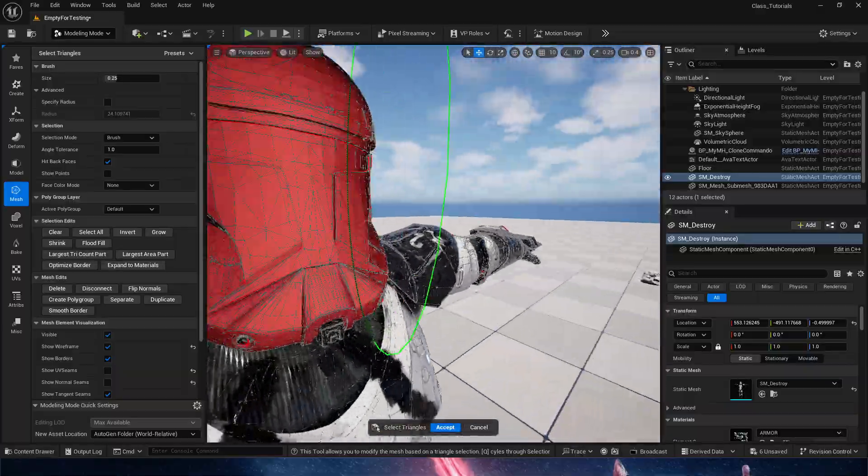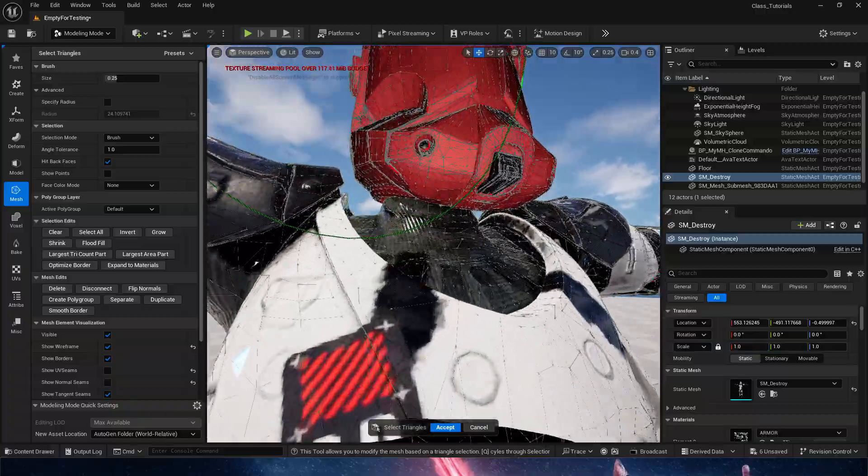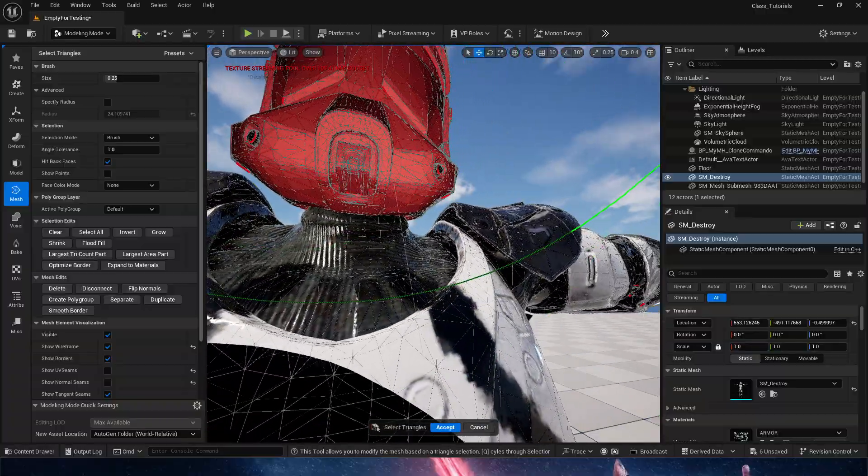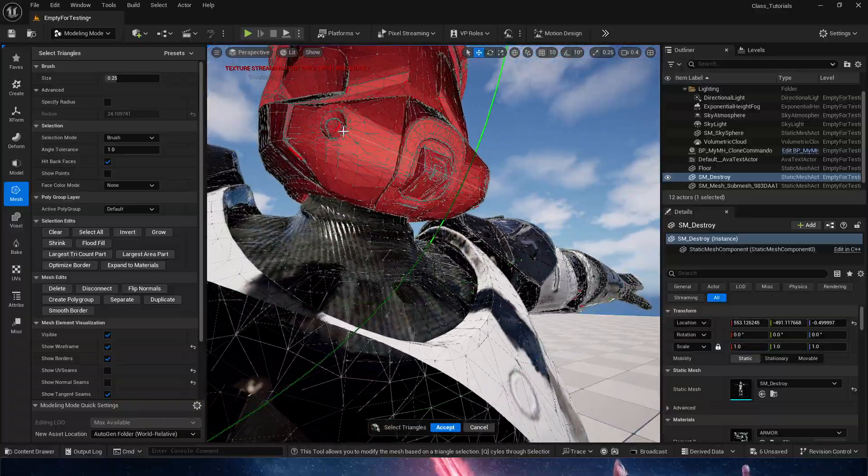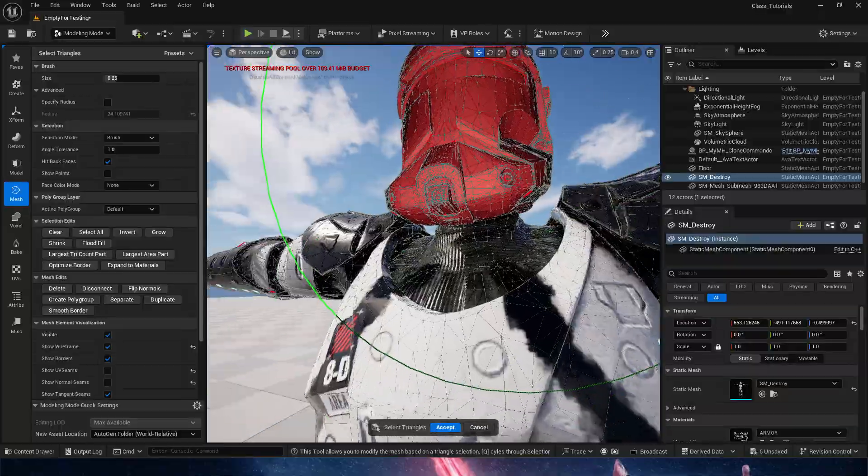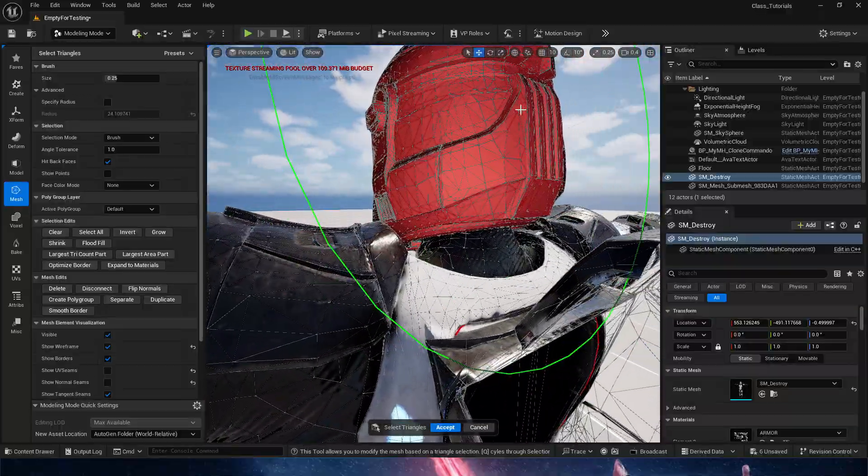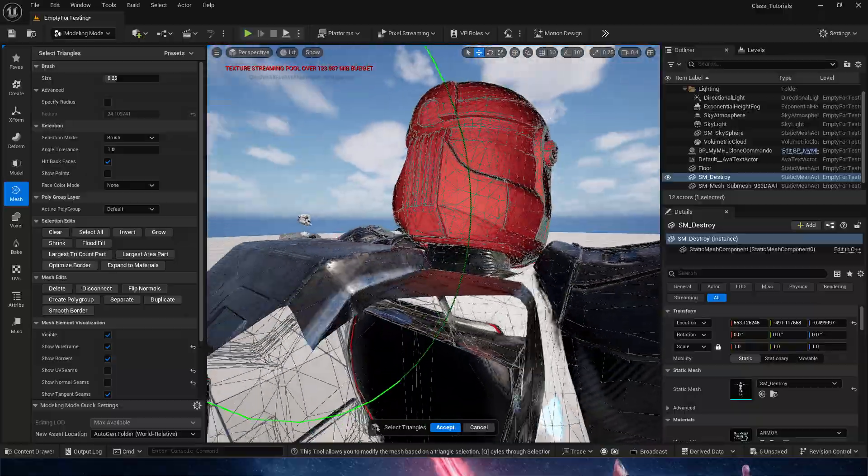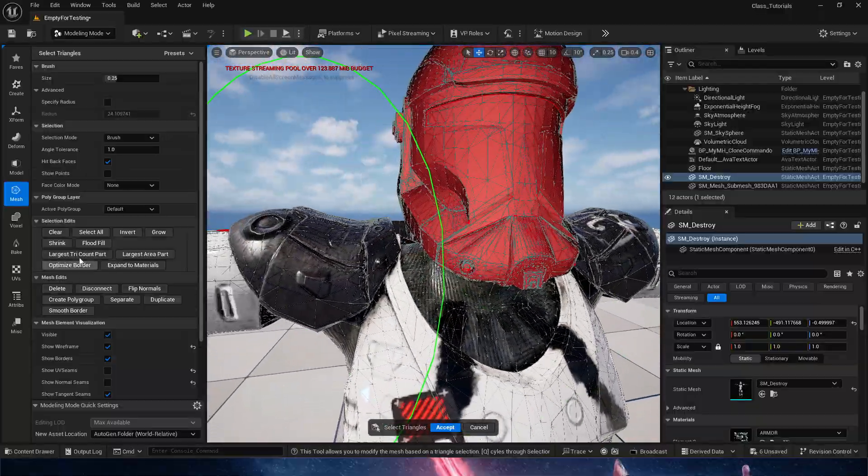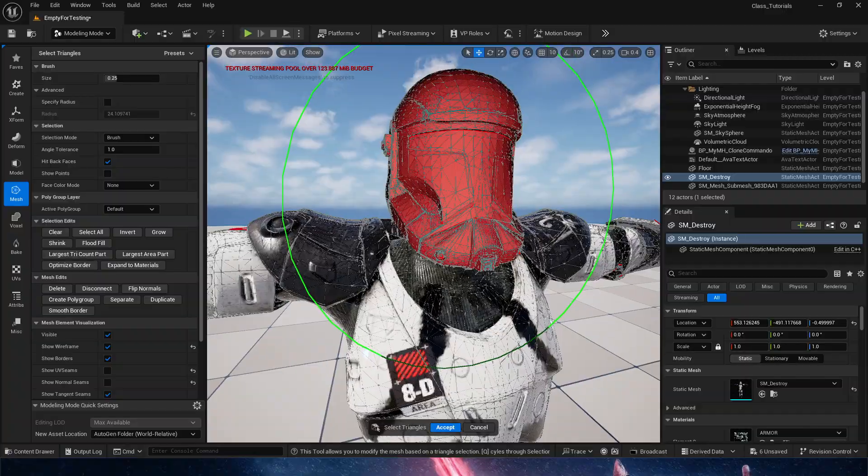What we're doing with flood fill is essentially grabbing everything that's connected to what we clicked on. So I'm clicking on everything that was not connected, so essentially this is a separate mesh, that's what's happening, and I'm going to click just for reassurance flood fill again.